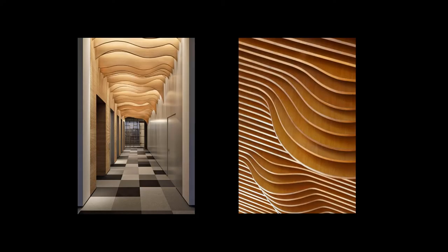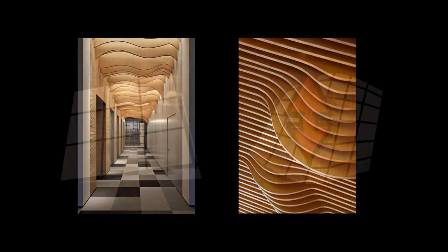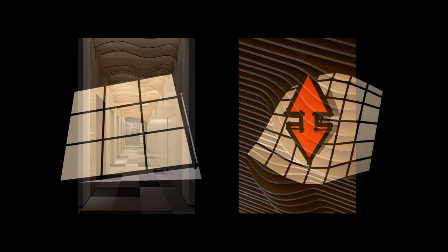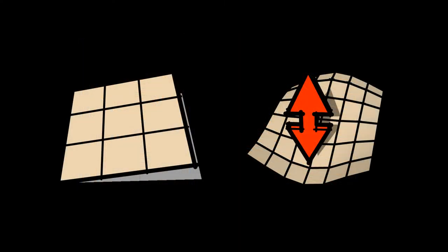I was asked recently how to create a wavy wood ceiling similar to these images. I would use the Sandbox tool. This tool is designed for contours on a site map, but will work just as well for this project.